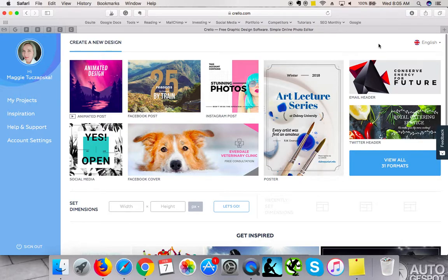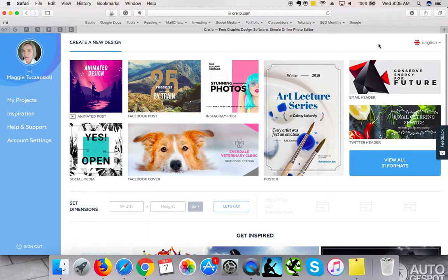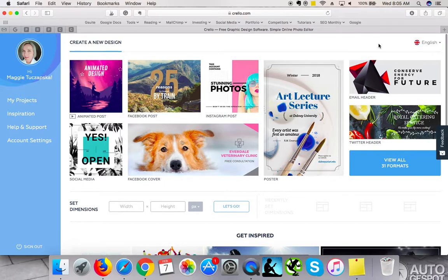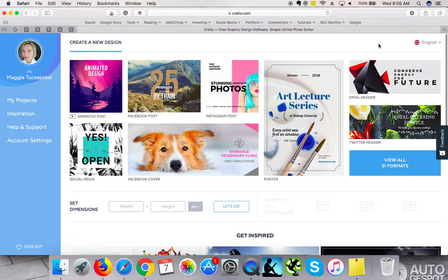For example, if you want to print a brochure or a newsletter or business card, you can find templates in the relevant sizes on Canva. But in this video I wanted to review Crello.